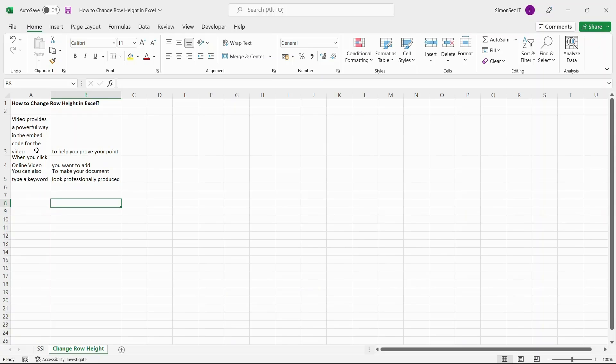You can see that if the row or column is expanded, double-clicking on the row shortens it. On the other hand, if the row is shortened, double-clicking expands it.